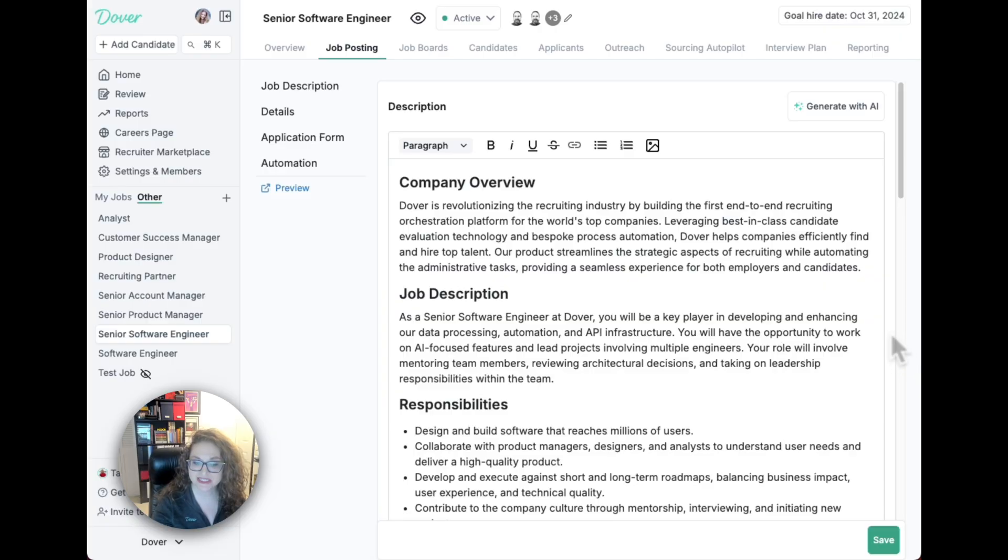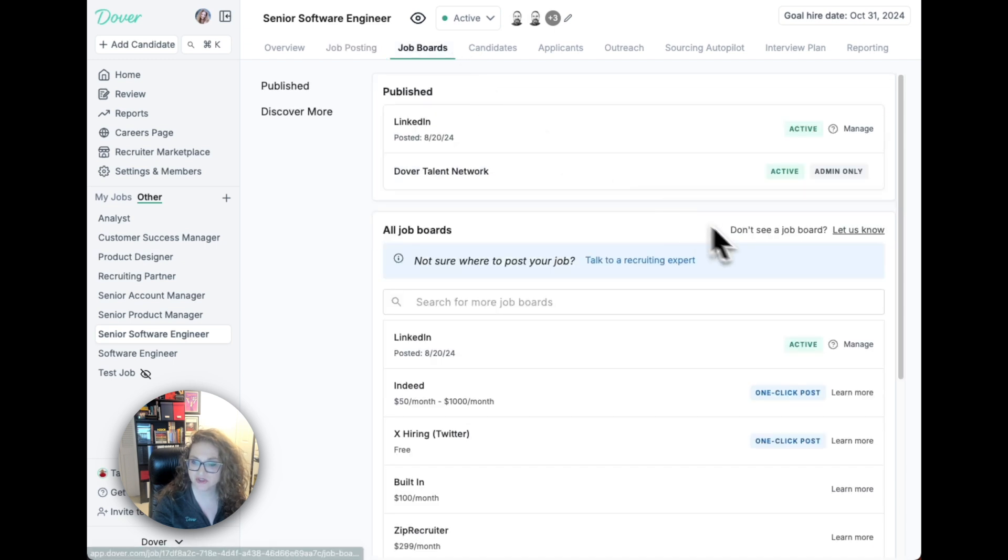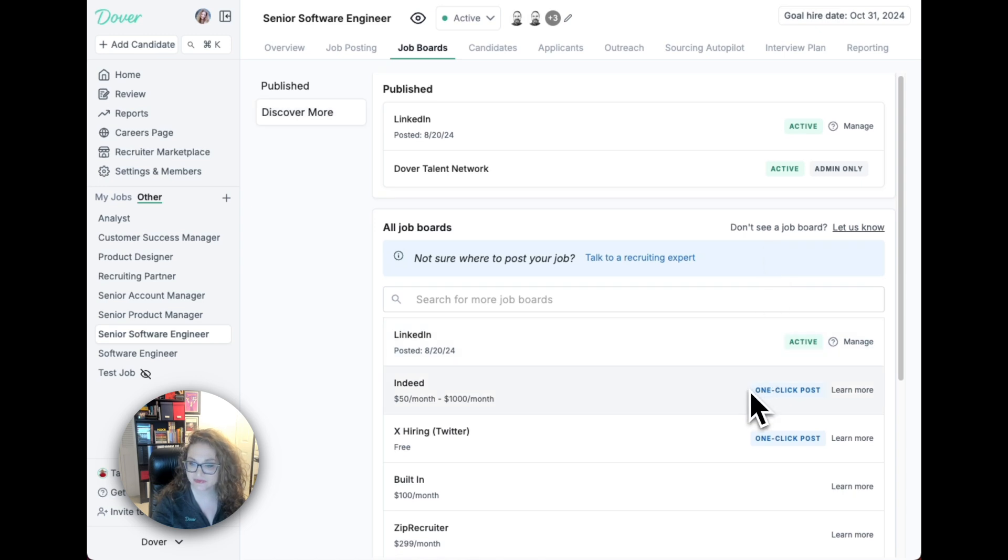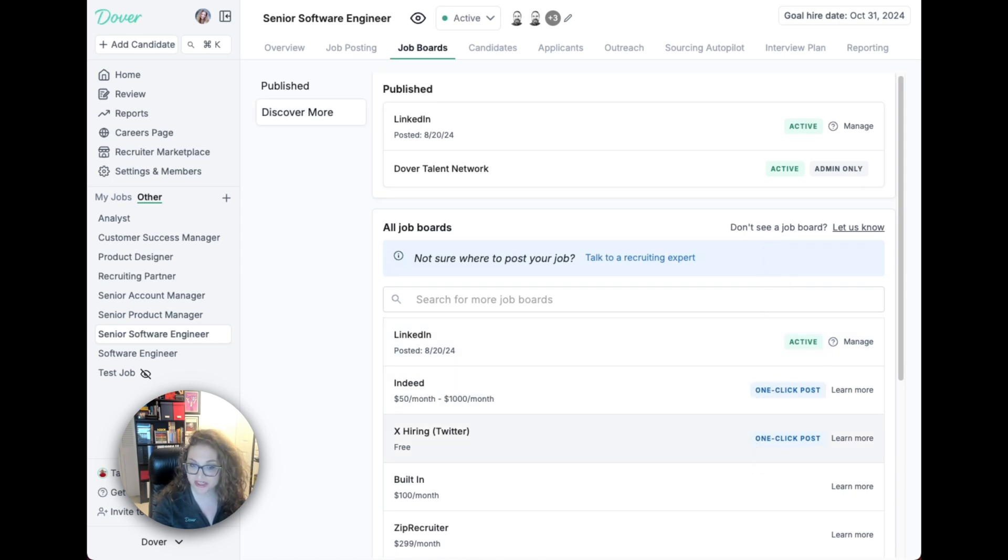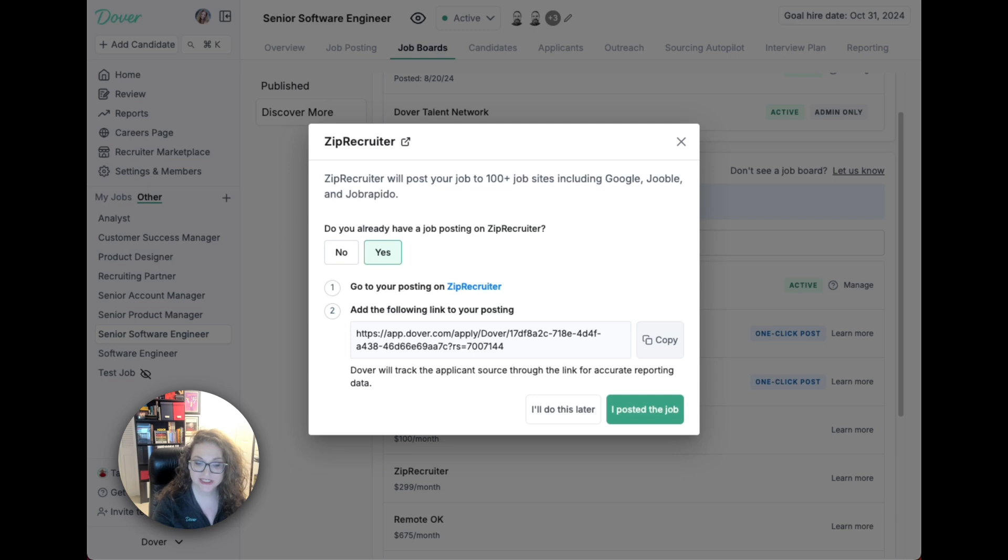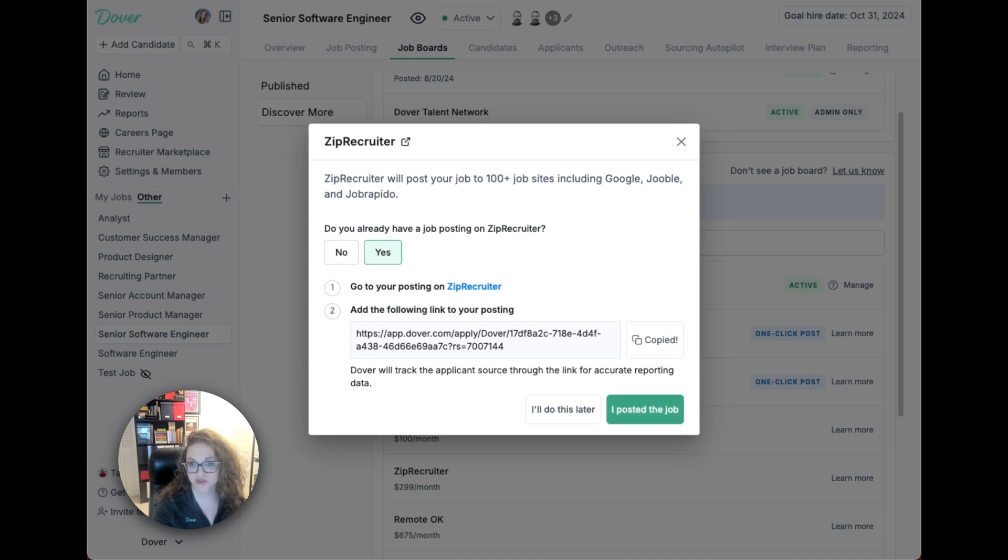Once your job posting is set up, you can post your job to several job boards to start getting applicants. Dover has integrations with three job boards: LinkedIn, Indeed, and X-Hiring. You'll be able to post these jobs with one click. For other job boards, you can set up a job posting through the job board and then copy the link here and use it as the apply link on that job board. All applicants would then flow into Dover with the right source attributed.